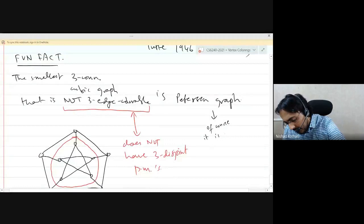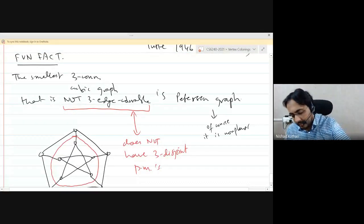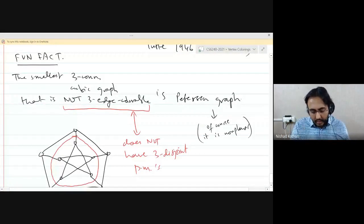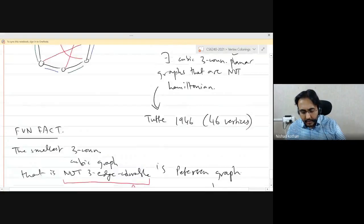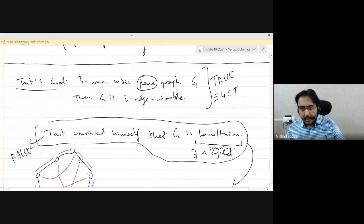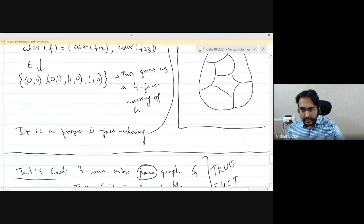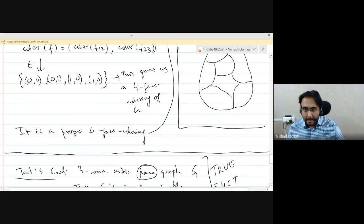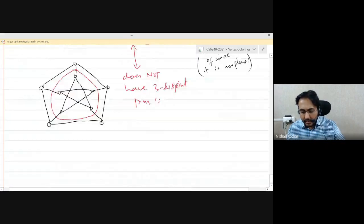Of course it is non-planar because we know the planar ones are actually three-edge-colorable. So are there any questions or concerns pertaining to anything we have discussed so far, especially the proof of Tate's theorem from the last lecture? It's fairly non-trivial, especially the second direction where you start from a three-edge coloring and construct a proper four-face coloring. If there are any questions, now is a good time to raise them.